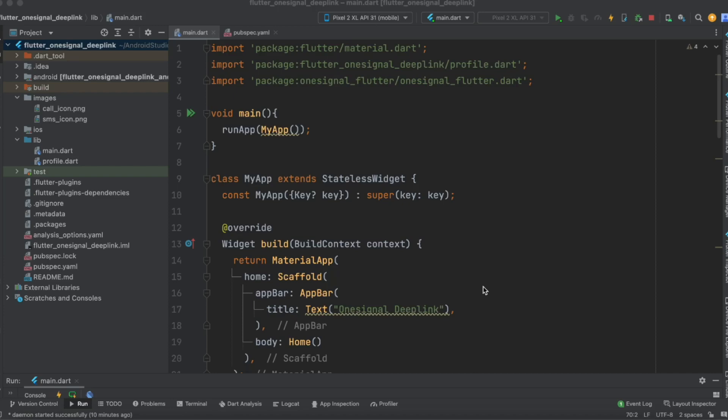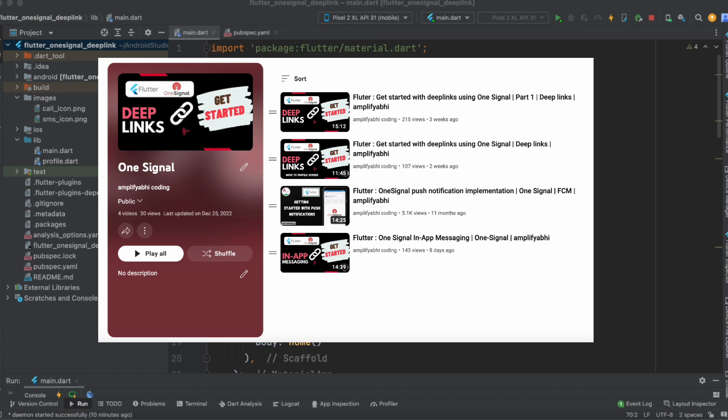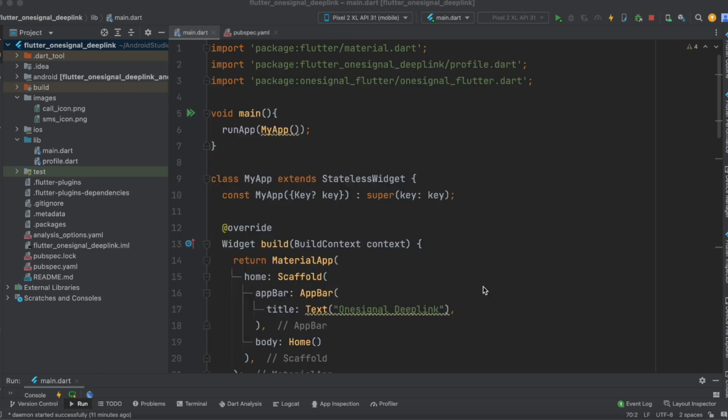In this vlog we are going to see the implementation of email subscription in your Flutter application. In our previous tutorial we went through the OneSignal series, where we saw how to implement OneSignal in our Flutter application, how to subscribe for push notifications, in-app messaging, and implementation of deep links.